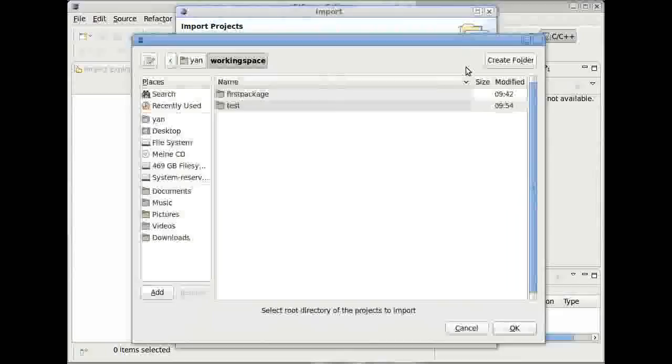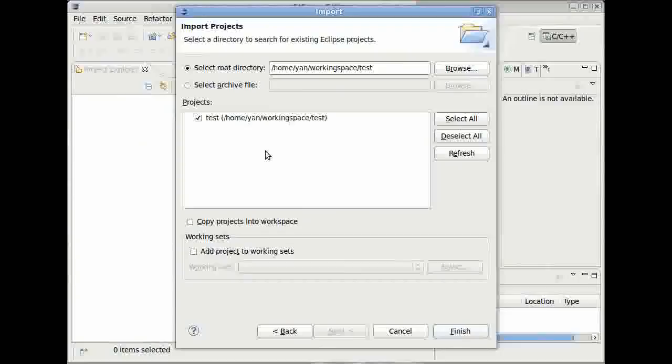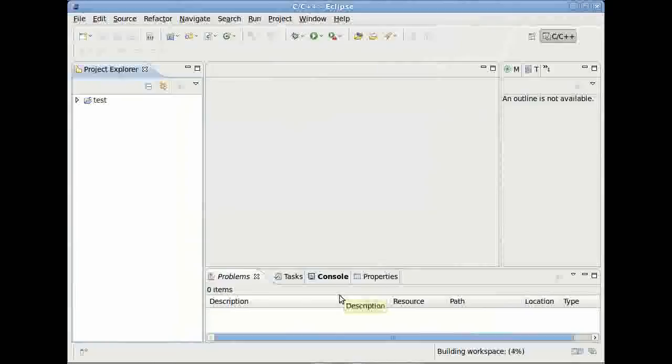Press next, browse, and then we are already in our workspace because we told Eclipse we want this folder to be our workspace. Press test and then OK. And really important, you have to type make eclipse-project before you import your project into Eclipse because otherwise it won't be found by Eclipse. So now press finish.